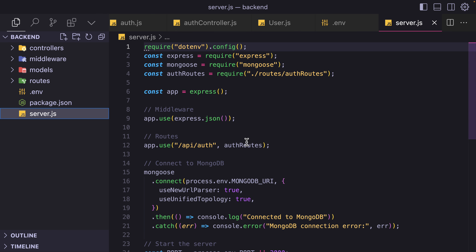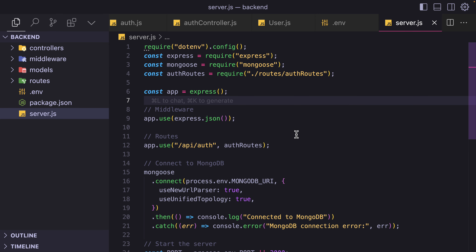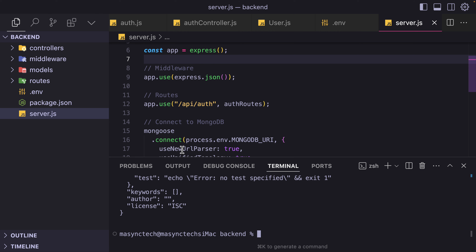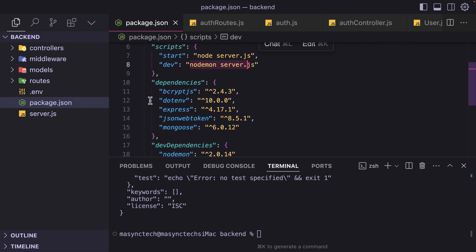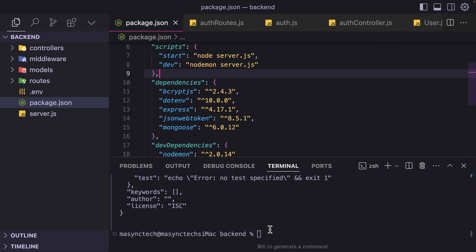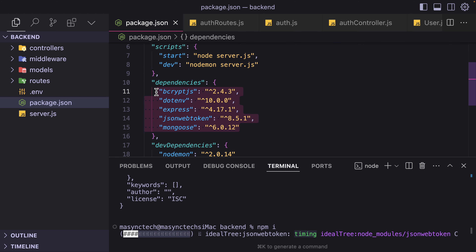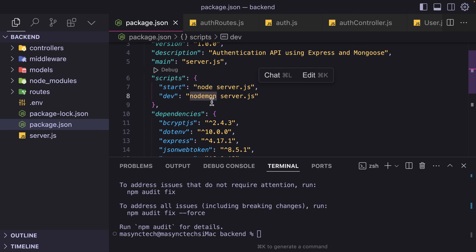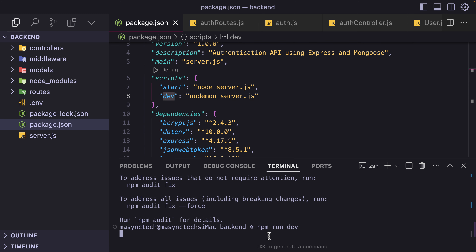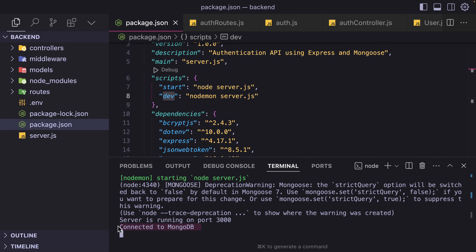And here we go — we have a complete API for authentication. The last step is that we have to test to make sure it is working. Let's look at the package.json file. It is using Nodemon and some other packages. To install the packages, we are going to run NPM install. And we can run the application using npm run dev. We have a functional application that has been connected to MongoDB.